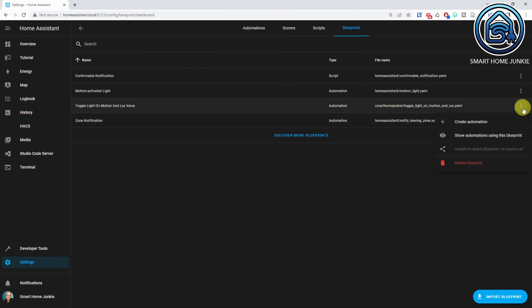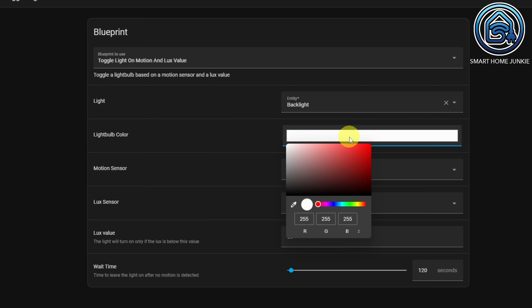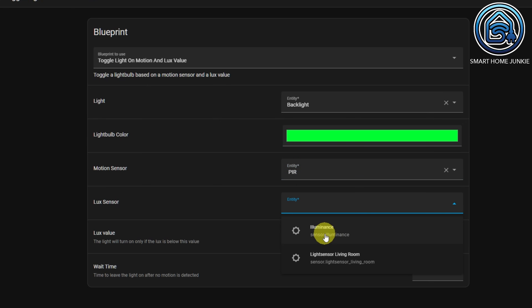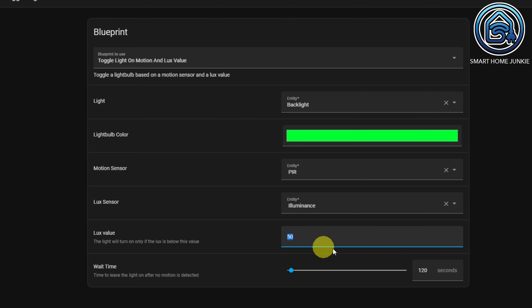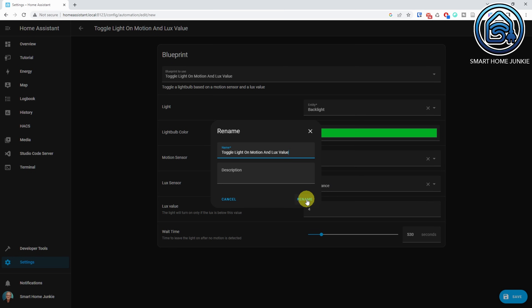Click on the three dots next to the blueprint and select Create Automation. Now, fill in all the fields and save the automation. Your automation should now work and your light will turn on and off based on motion when the lux value is below the value that you've entered.